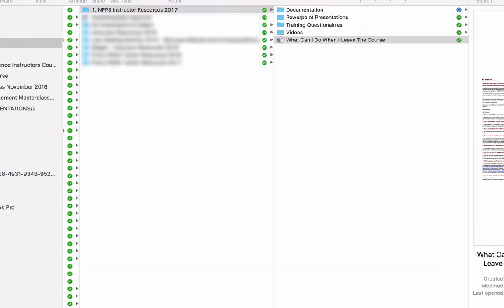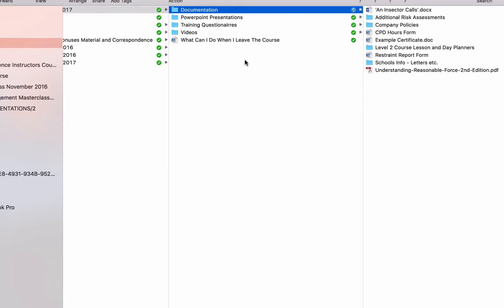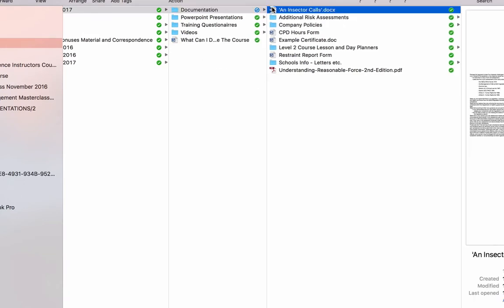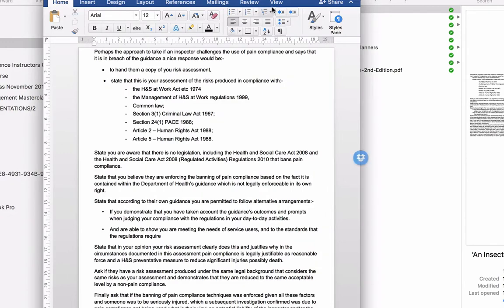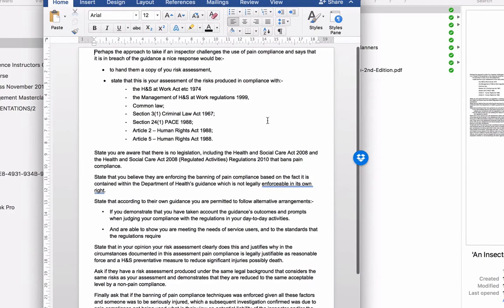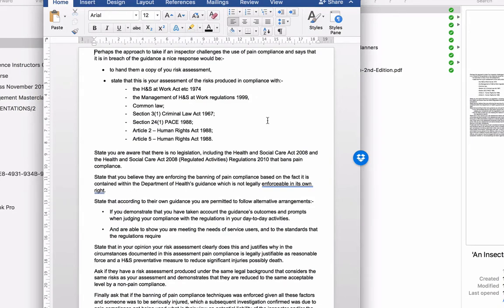Also, on there is some more documentation in the documentation folder, and in here, there is a document here called An Inspector Calls. Now, this was a document put together by a very senior health and safety professional called Colin Ash. And it deals with the issue of what you do should a CQC or Ofsted inspector arrive and say, you can't do this and you can't do that, particularly with regards to the use of pain compliance techniques or restrictive interventions.